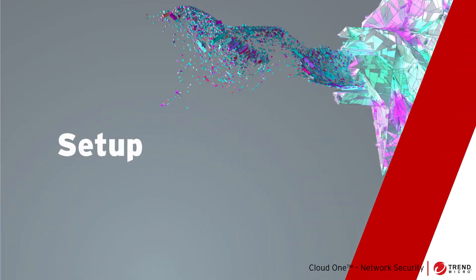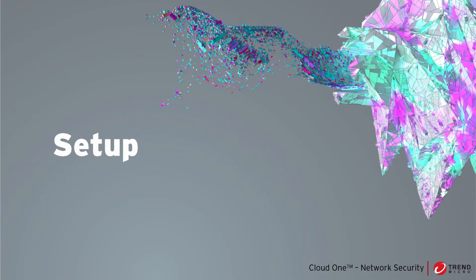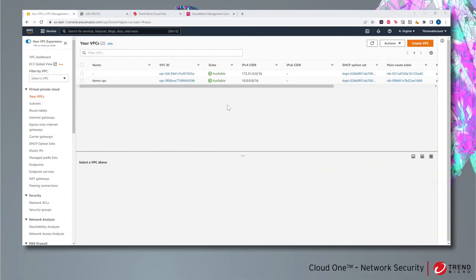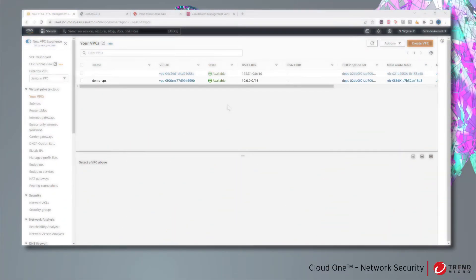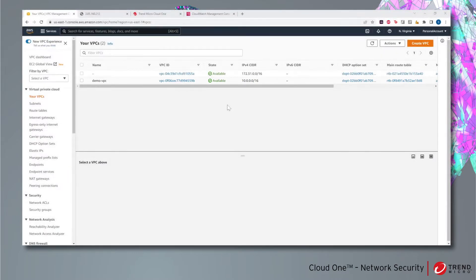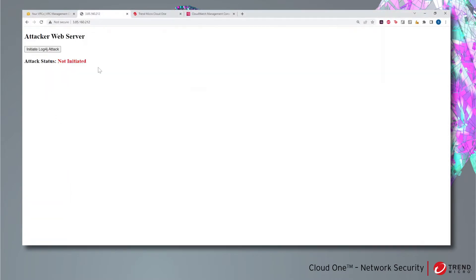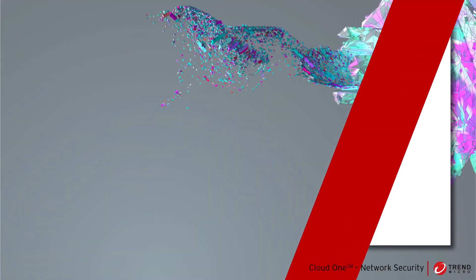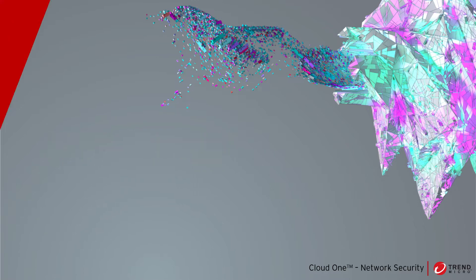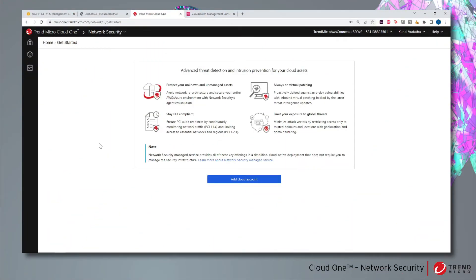For the demo, we are using this demo VPC that contains a public EC2 instance and an internet gateway. Using an external server, we launch a log4j attack on our public EC2 instance, which is successful. We begin on the